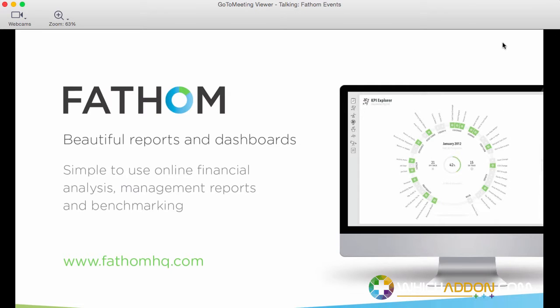Just in five minutes to give you a whirlwind overview of what Fathom is. It's specifically a tool to help accountants and business owners delivering manager reports and creating manager reports for their team and really helping to gain insights into the performance of any business and the financial health of any business.